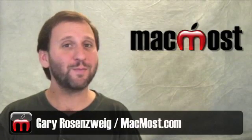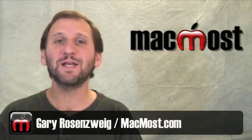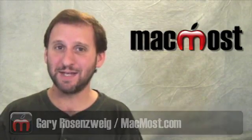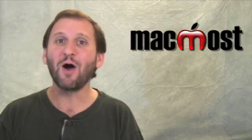Hi, this is Gary with MacMost Now. In today's episode, let's take a look at some of the hidden text editors on your Mac.